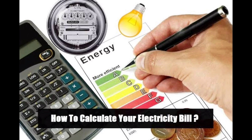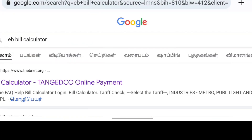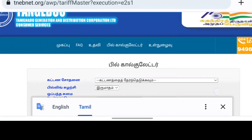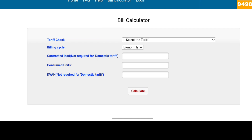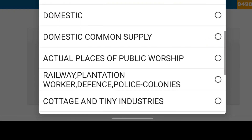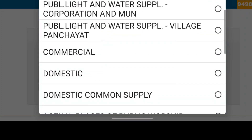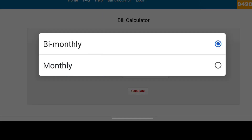You can calculate the units in kWh. We will check the units in the channel. First, you can open the EB Bill Calculator — you can click on the first link. You can check the units in the tariff, under the Domestic category.